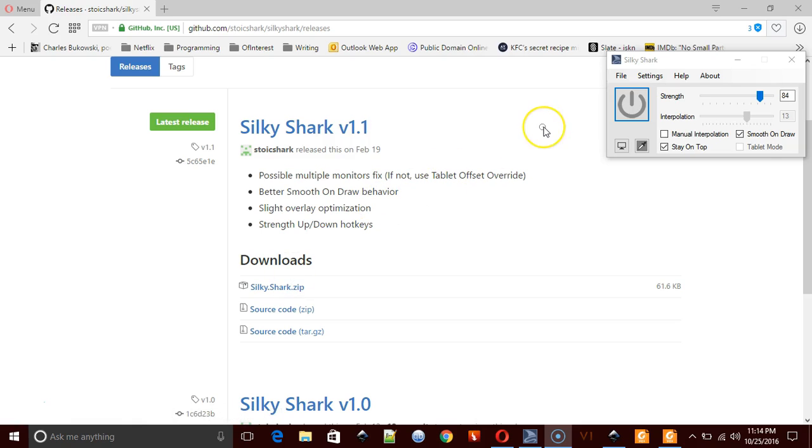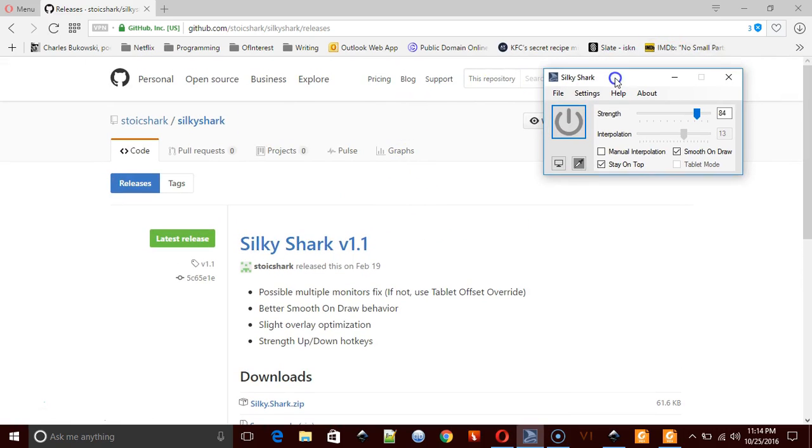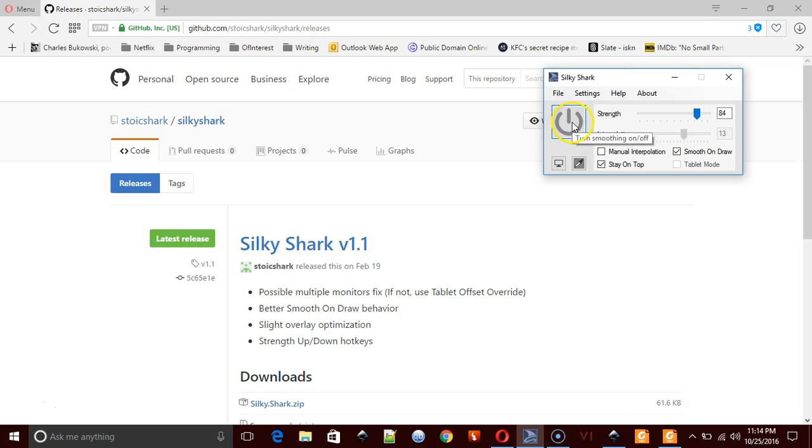Most people should know how to do this by now. So that's SilkyShark, and I have SilkyShark actually running already, but I don't have it on yet. And what it is is a program to help with smoothing for when you're drawing.